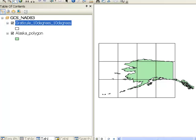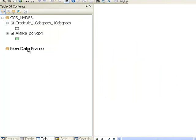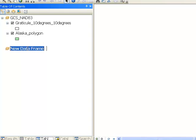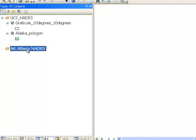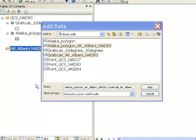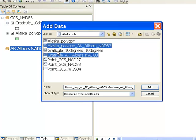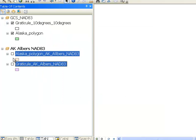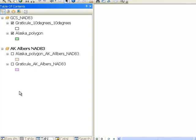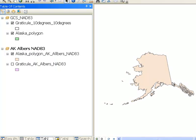Next, we'll make a new data frame and name it Alaska-Albers, then add the two datasets we just created to this data frame. The first thing you'll notice is that the Alaska polygon border — formerly at negative 141 degrees — is no longer straight up and down; it now appears at an angle, which is characteristic of this projection.